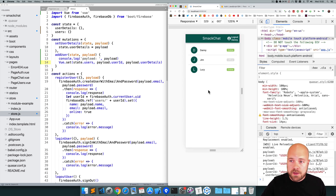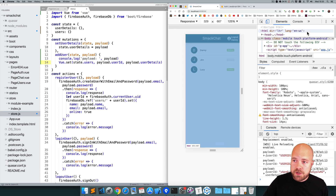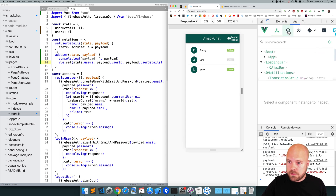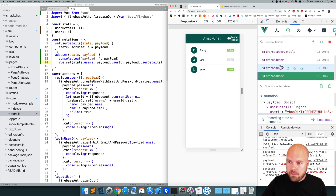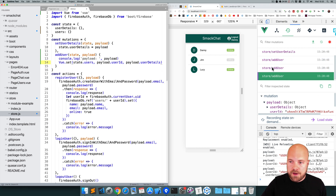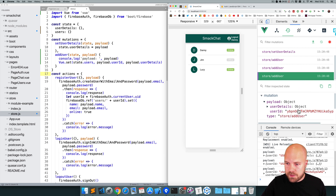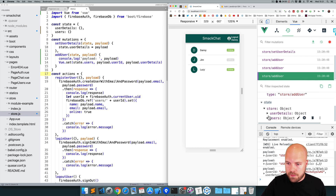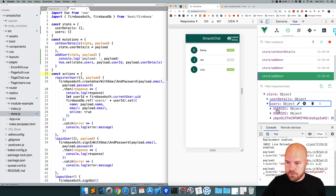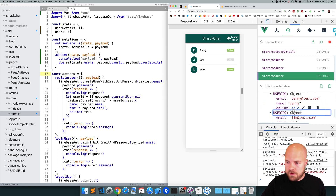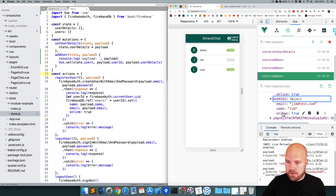We can make sure this is working using the Vue.js devtools. I'll open up the Vue devtools, go to the Vuex tab, and we can see our addUser mutation being fired three times. If I click on the last one, scroll down to state and open up users — we can see all of our users in there with all their details: email, name, and online status.